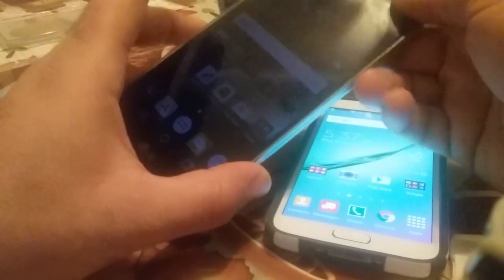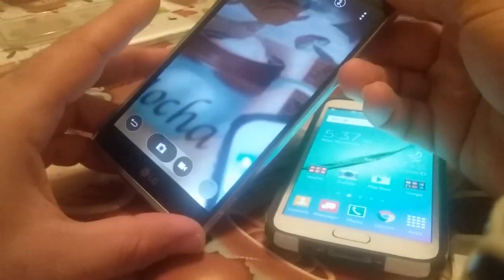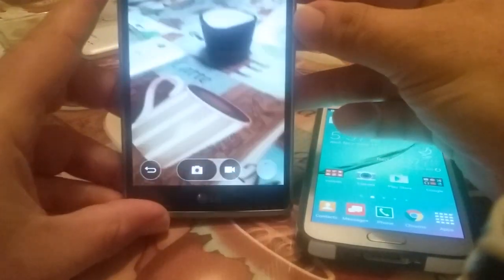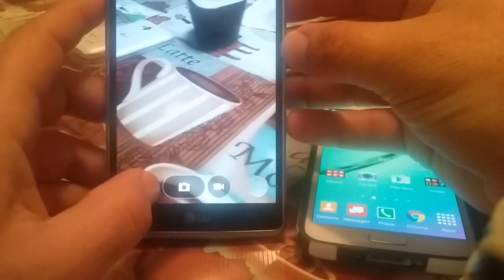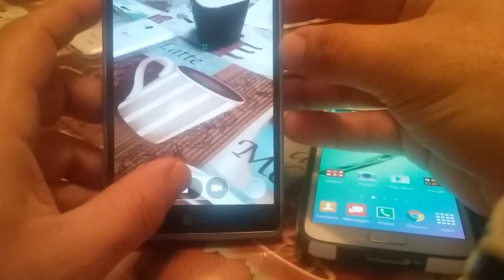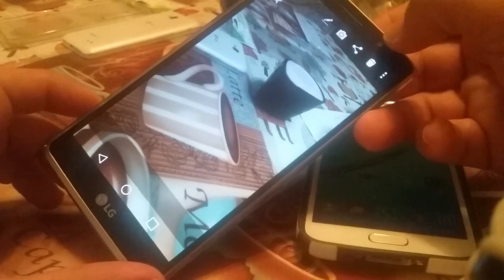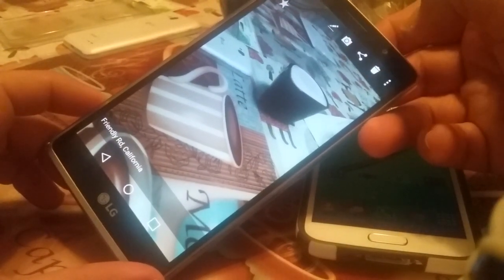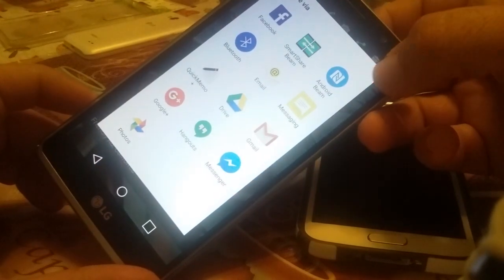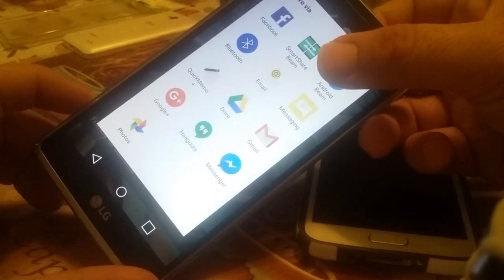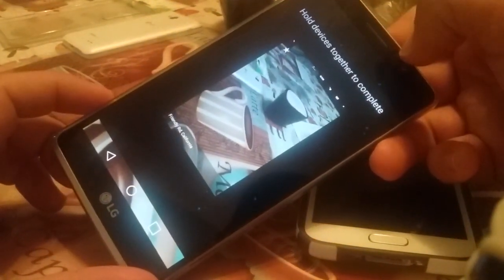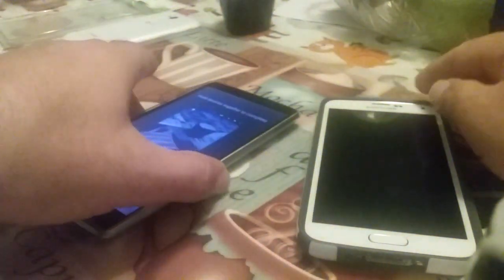Let's take a picture of something so I can show you an example of how to send a file. Okay, let's take a picture there. Next we're going to choose what image we want to send, then click the Share Via button. We're going to go ahead and click Android Beam. You'll get a prompt that pops up: 'Hold devices together to complete.'